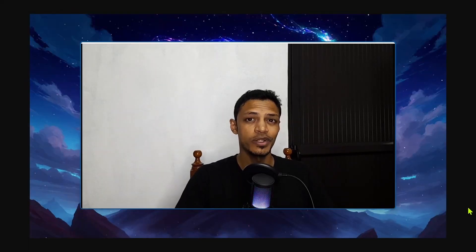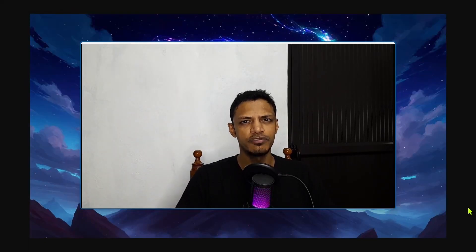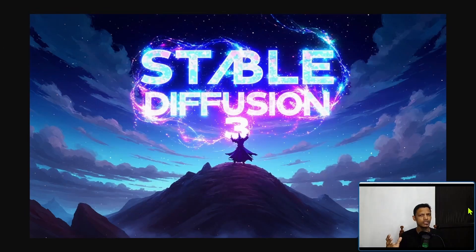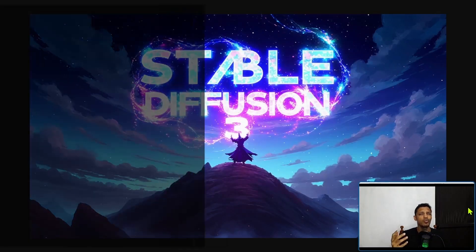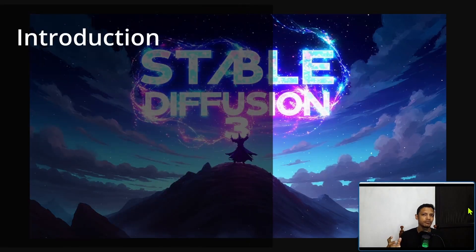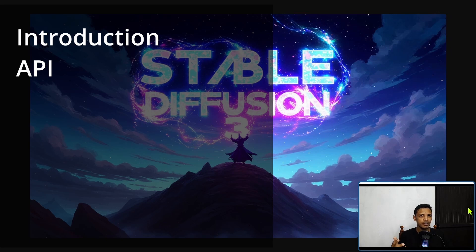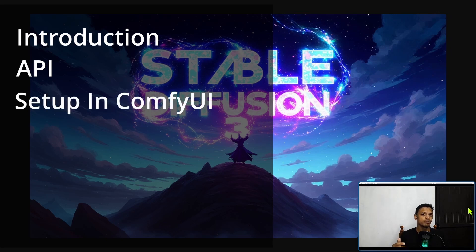Hey everyone, welcome back to the channel. In today's video we are going to talk about Stable Diffusion 3. We'll talk a little bit about what is Stable Diffusion 3, the API, and I will show you how to set it up inside of ComfyUI and start generating images.